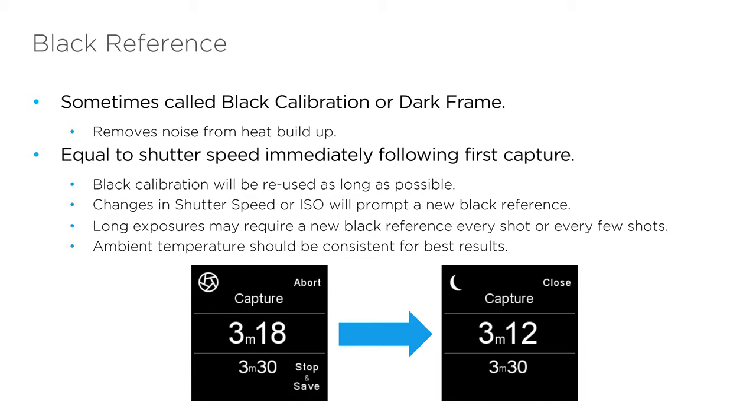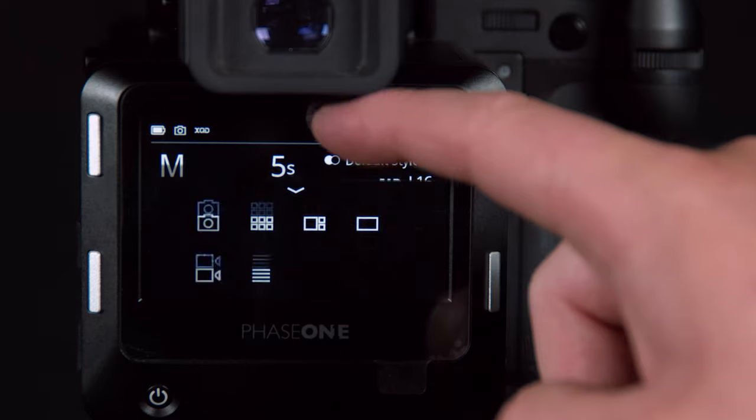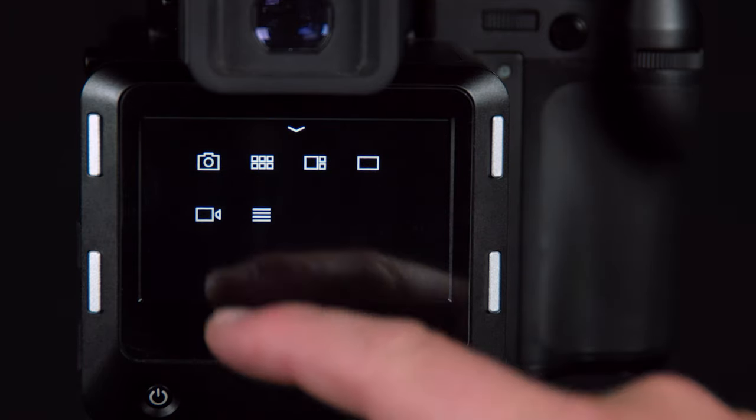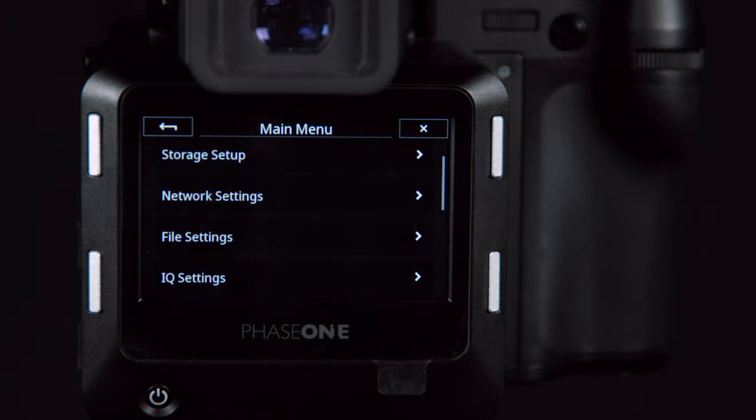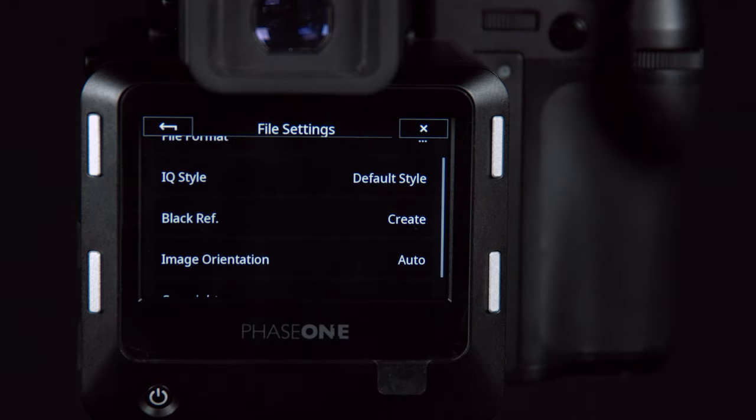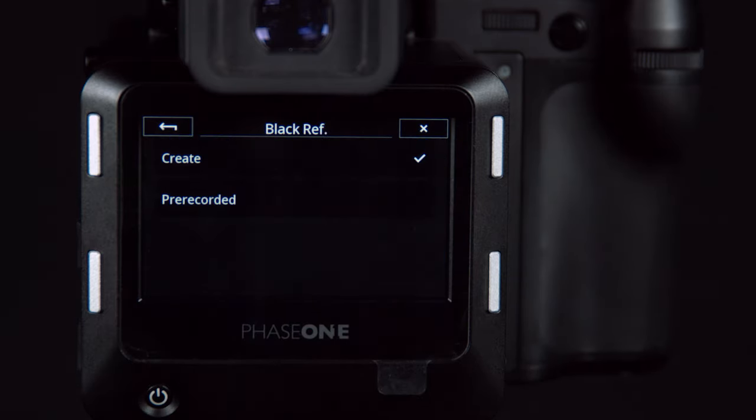We can customize these settings in the following way. I can go to menu, file settings, and under black reference, I can choose whether I want to create or use the pre-recorded black reference.